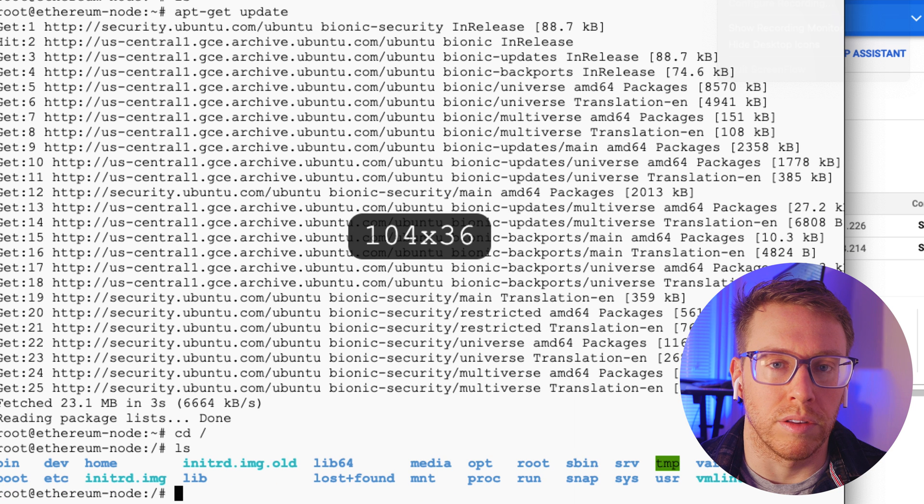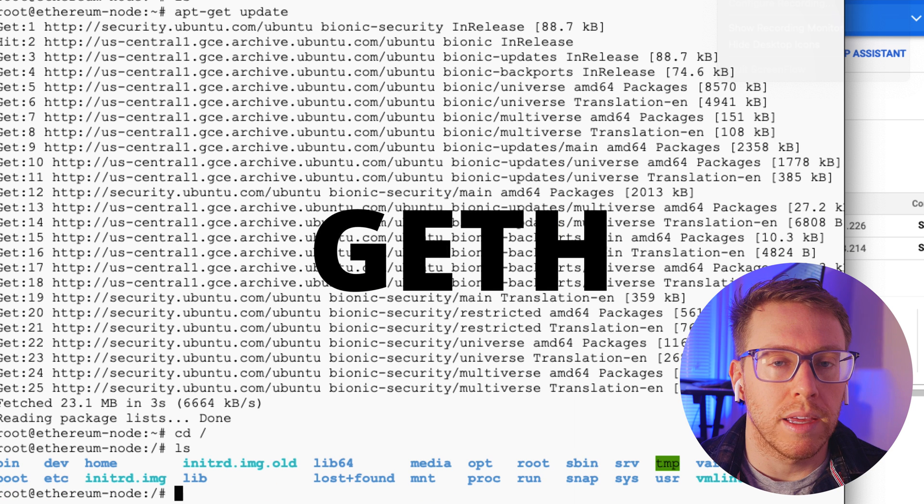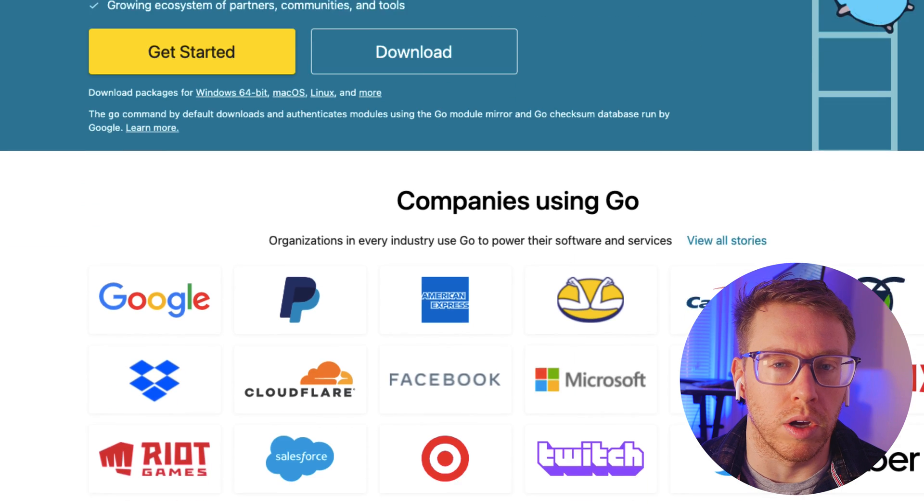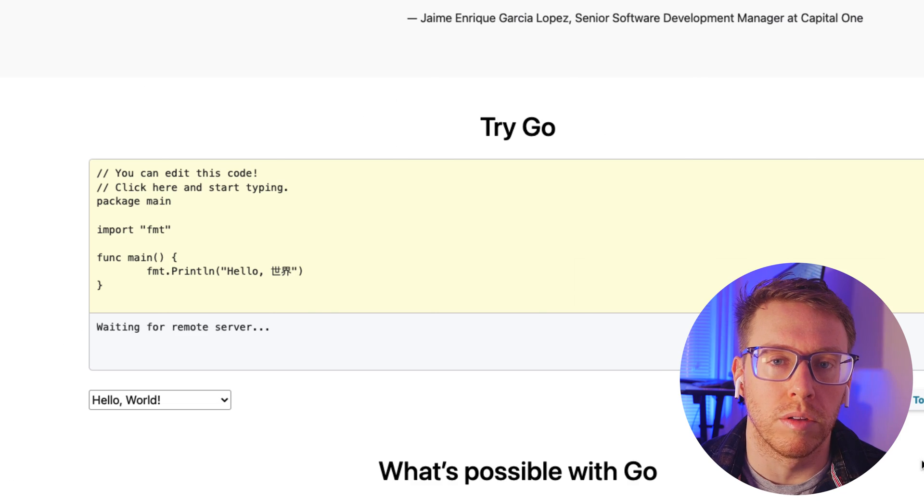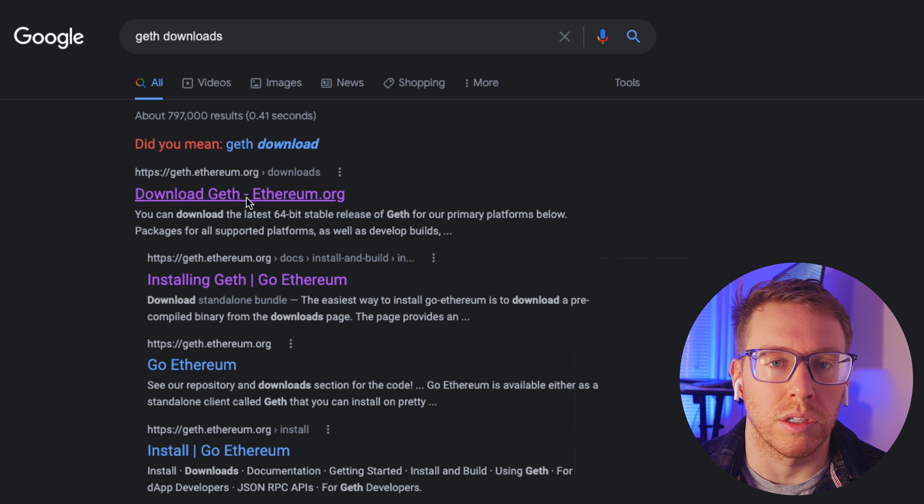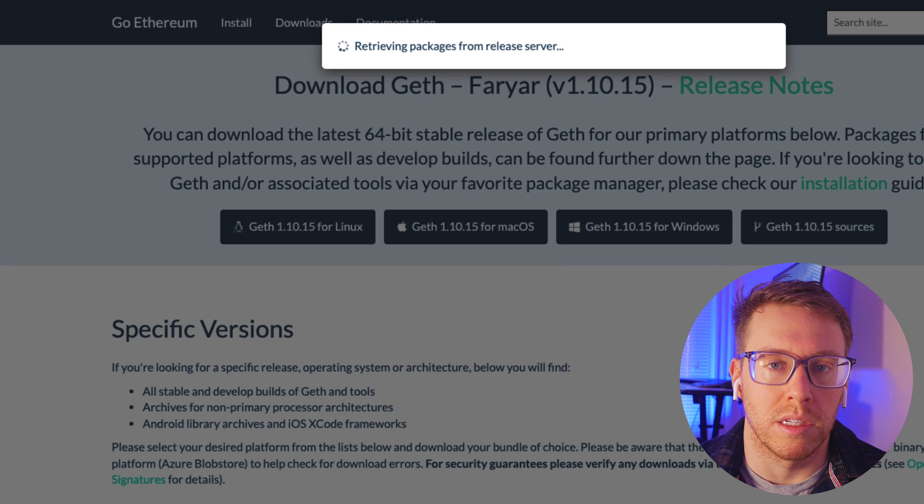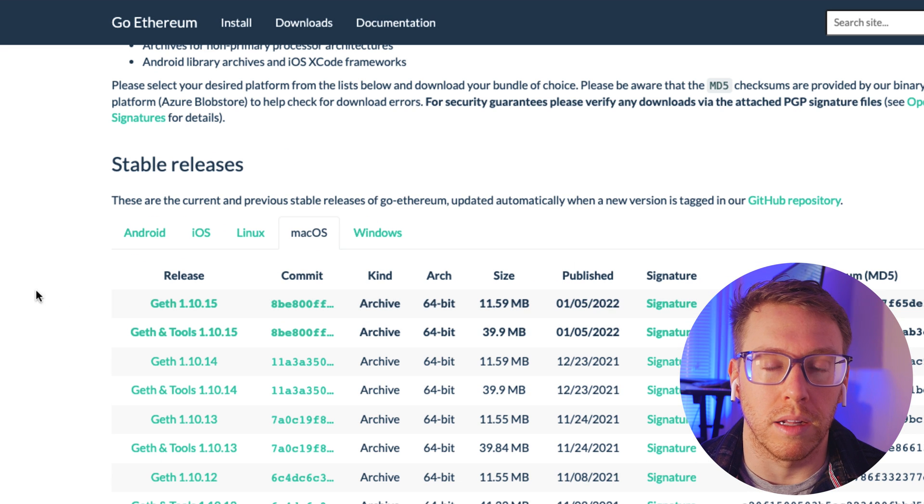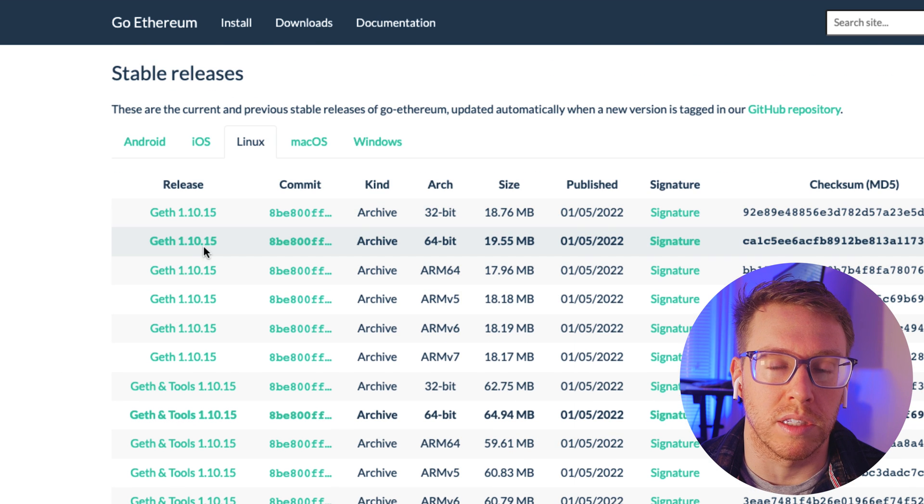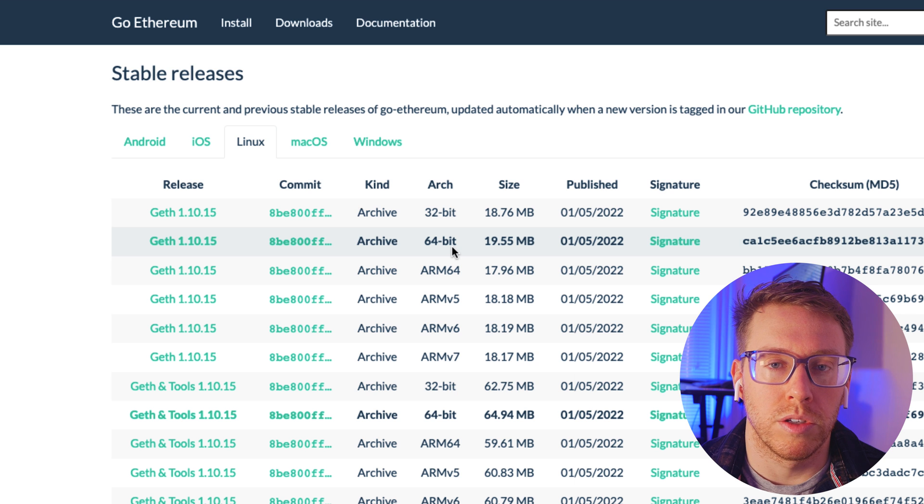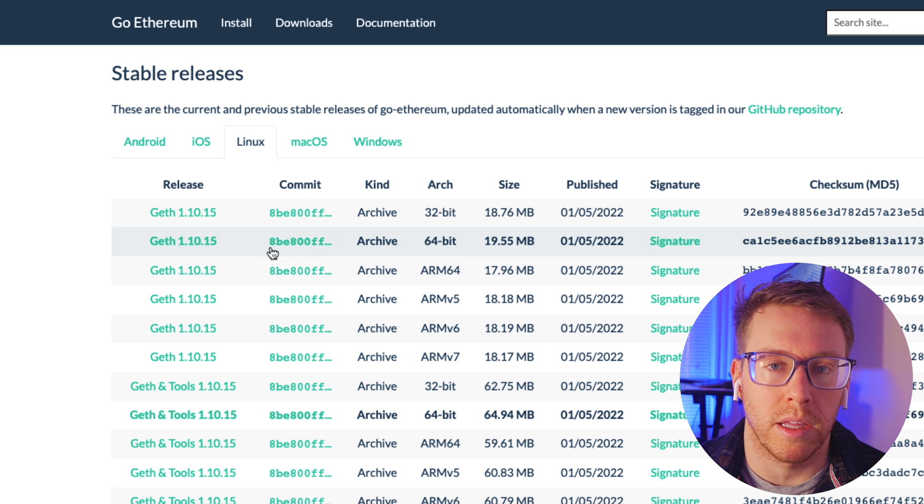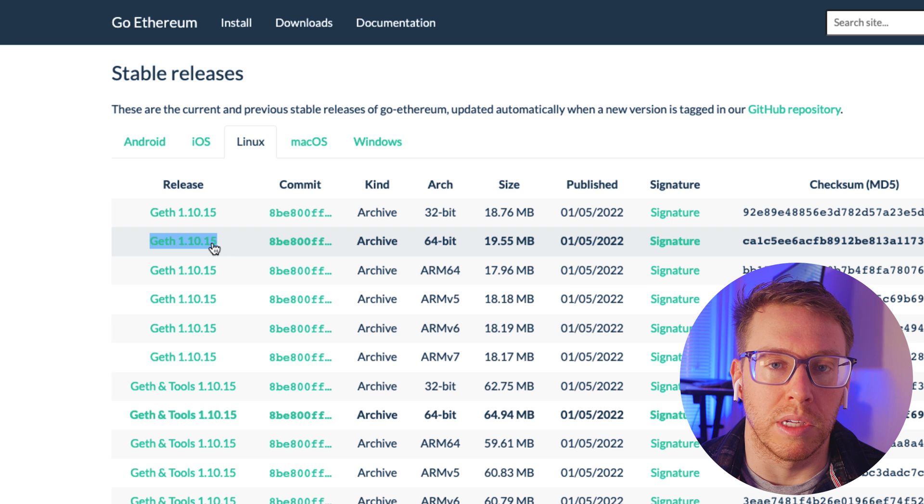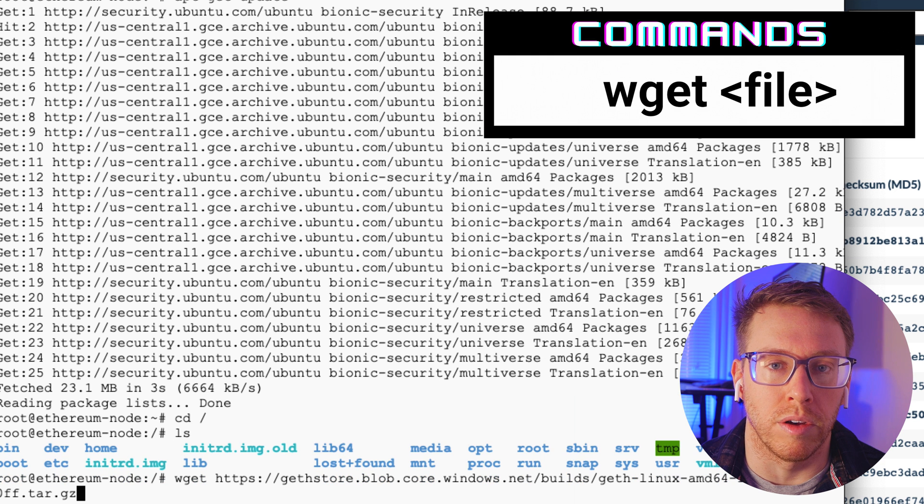So the next thing we want to do is download something called geth, G-E-T-H. Geth is an Ethereum implementation written in Golang. Golang or Go is a language that was written at Google. So we're going to go to geth downloads. There should be an official geth.ethereum.org page. And then we just need to find the build that is compatible with our system. So I'm just going to scroll down here. I'm going to select Linux. We want a fairly recent build that is compatible with 64-bit architectures. So this guy here looks promising. What I'm going to do is right click and copy the link address. If I were to click the link, it would start downloading. But we want to pull it to our virtual machine. So we're going to use wget and then supply the link address and then begin downloading that zip file.